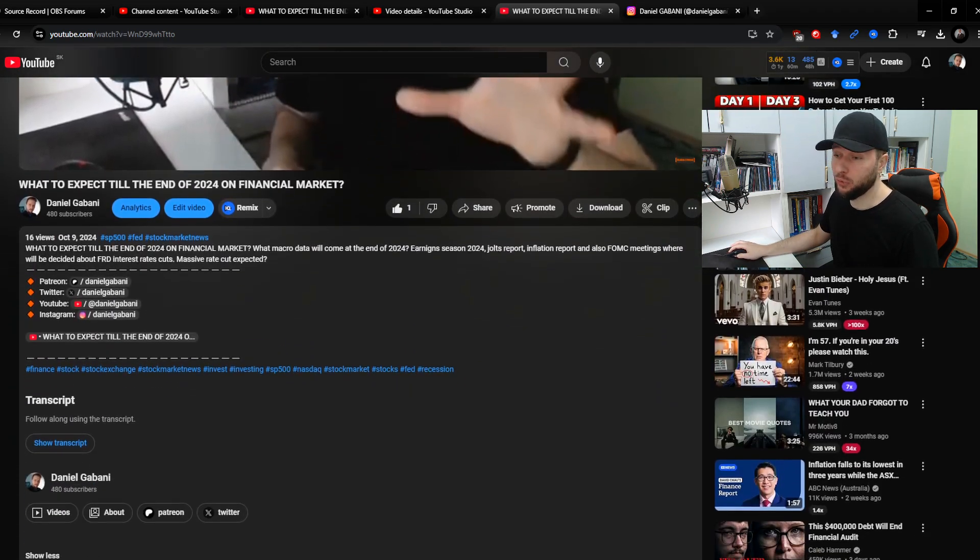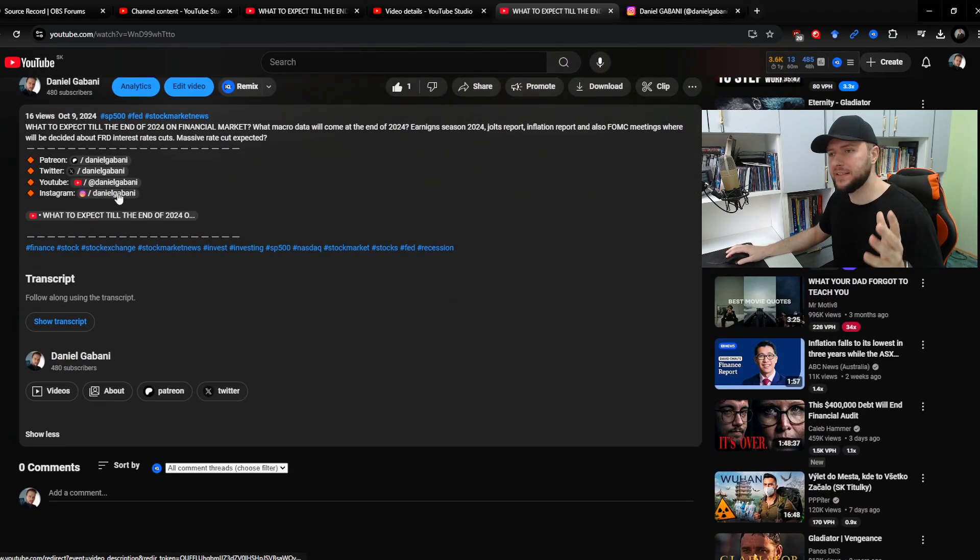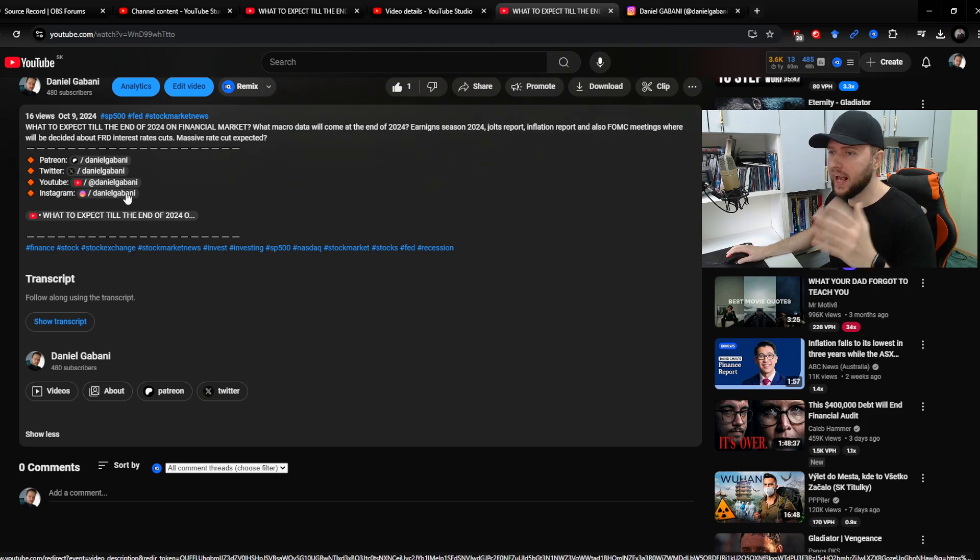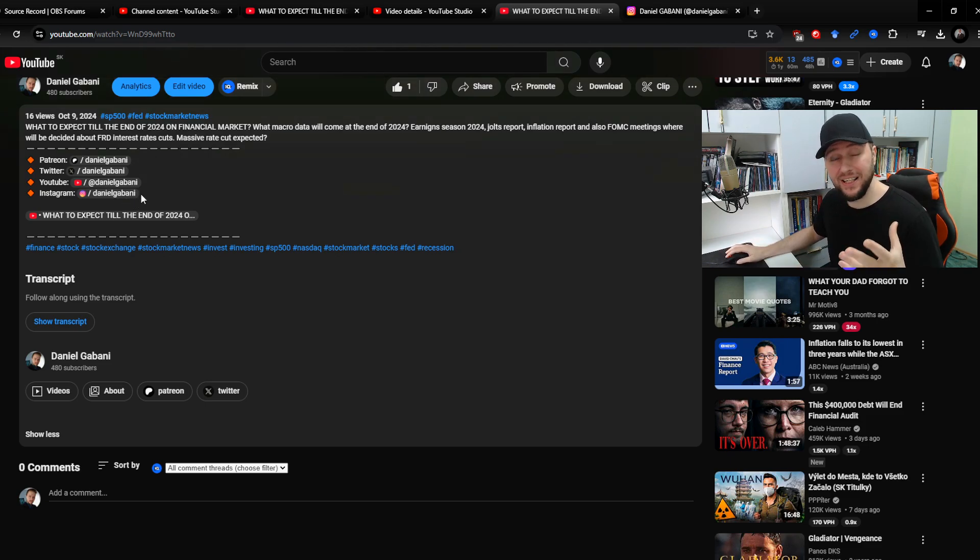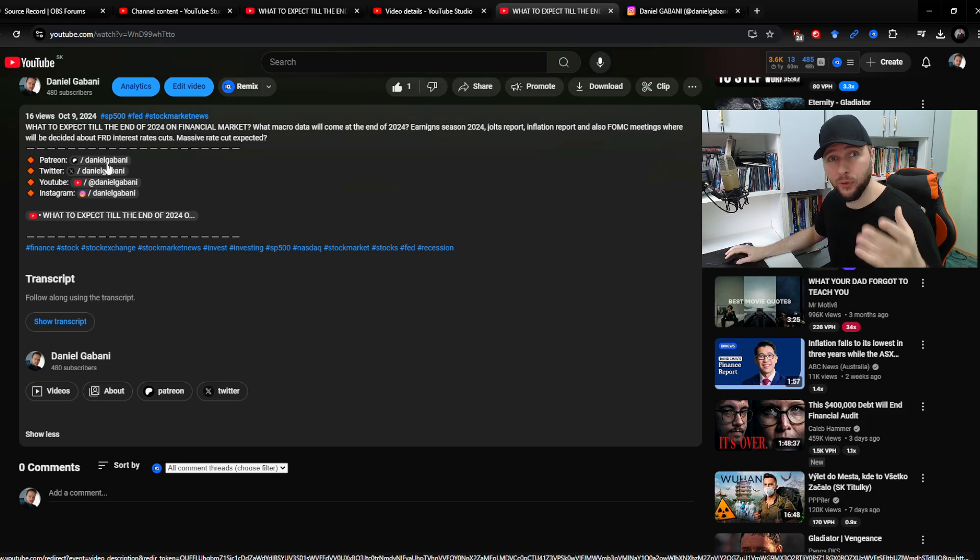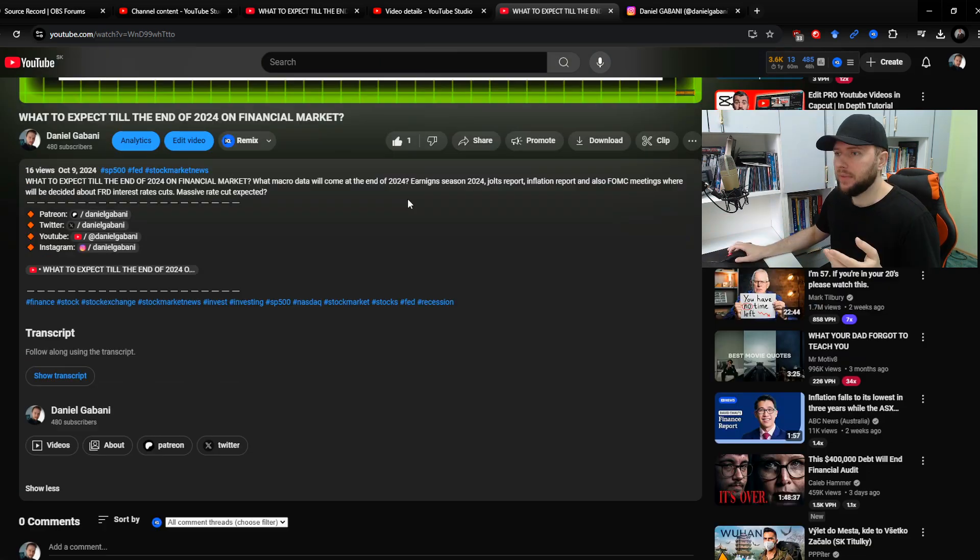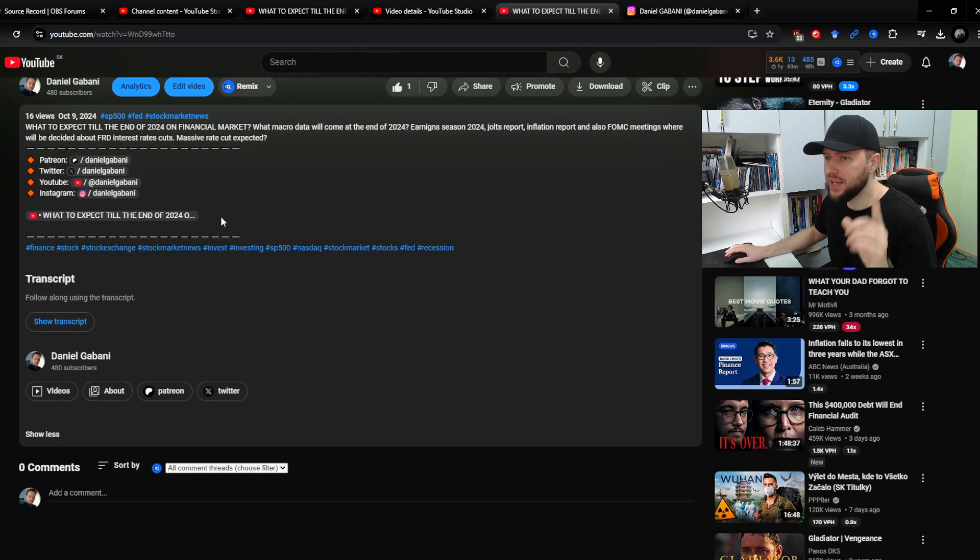And now when I go down to the description, I can see that even Instagram is now already a clickable YouTube button. So this is how you can easily make those kind of buttons in your YouTube description, and be aware that you can do the same thing with videos as well.